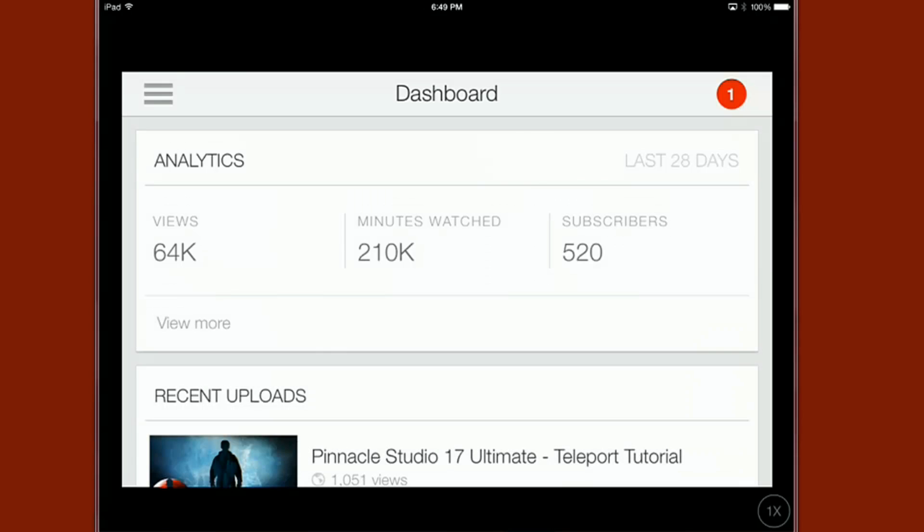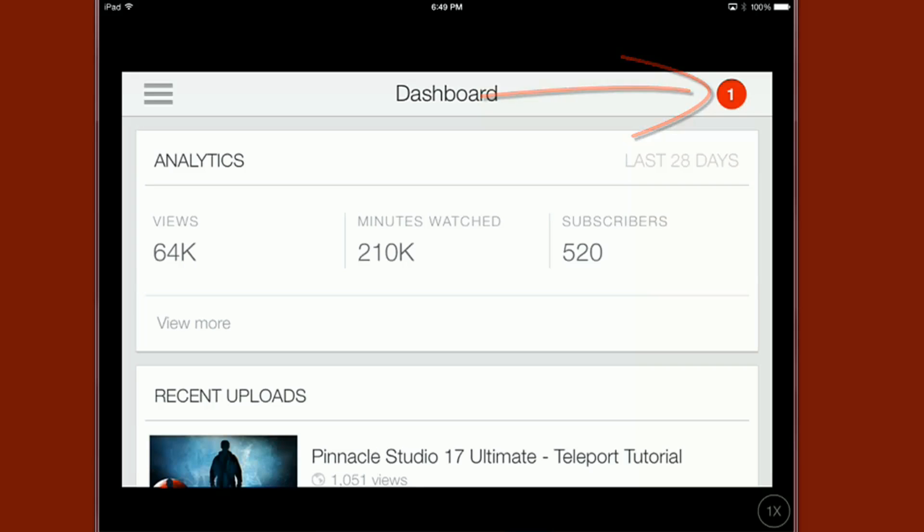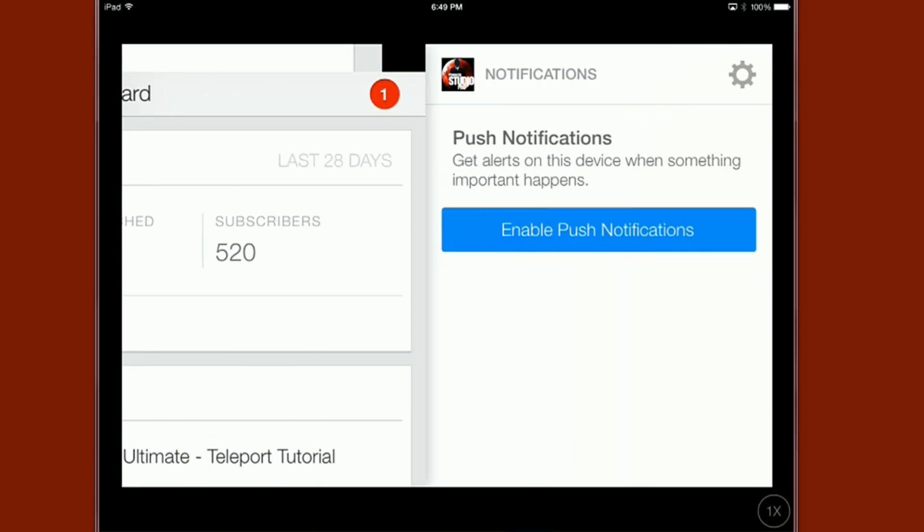Alright so when you first get signed on you gotta sign up with your email account that's connected to your YouTube accounts and you'll see that when you do you have your dashboard pop up on the screen. Now at the top of the dashboard the first thing you'll see is a little notification so if there's any notification you just click on that.